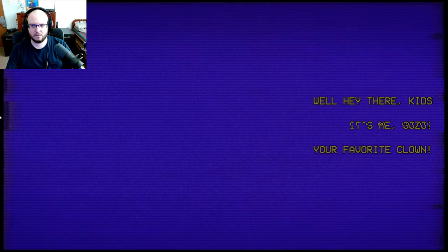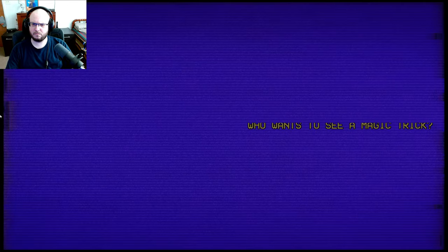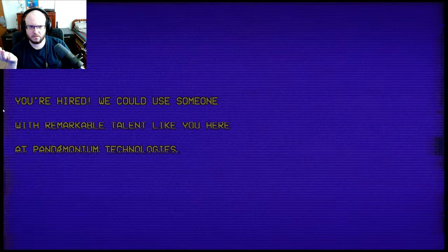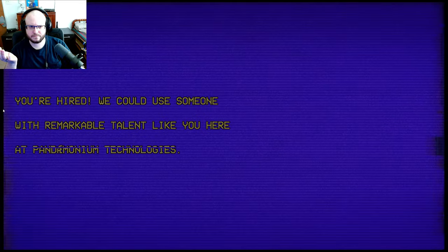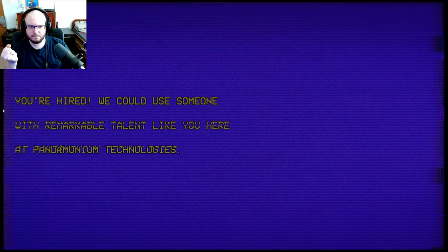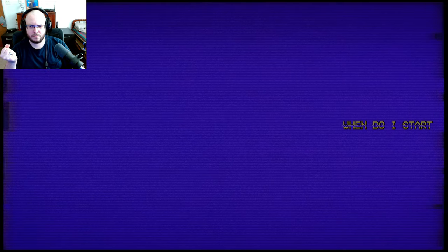Well, hey there, kids. It's me, Gozo. Who wants to see a magic trick? Wonderful. He sounds awfully like the robot. Thanks. You're hired. Hired for what? You're hired. We could use someone with remarkable talent like you here at Pandemonium Technologies. That's great. When do I start? Do I like record voice lines or what? What's this?